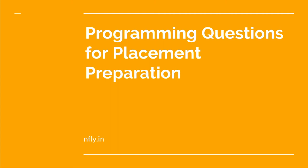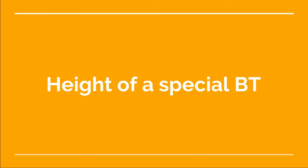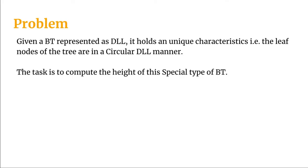Welcome back to this video lecture series on programming questions for placement preparation. Today the problem we will be seeing is height of a special binary tree. Let's first get to know what this special binary tree means.